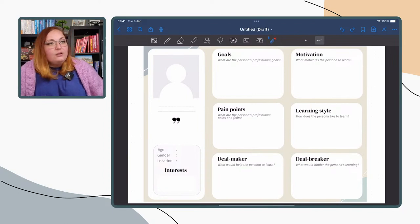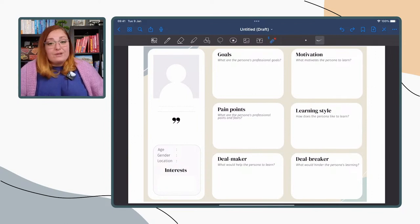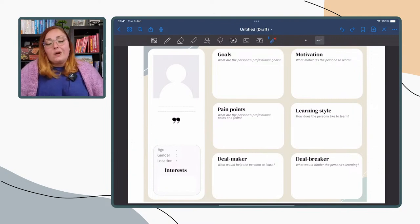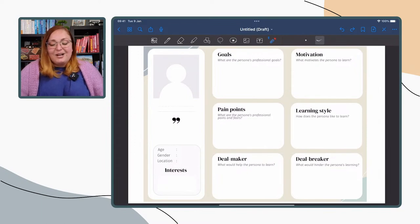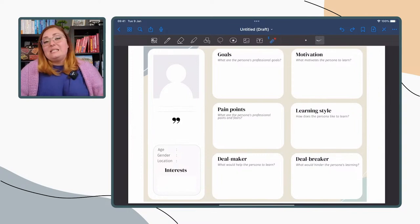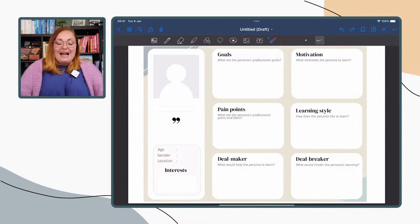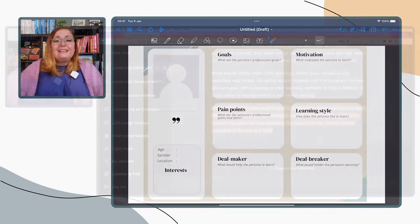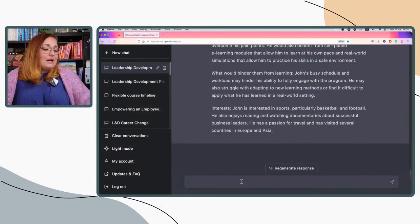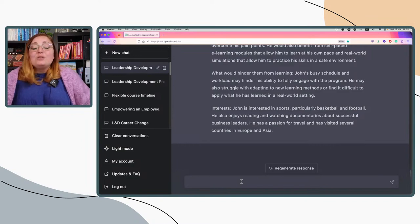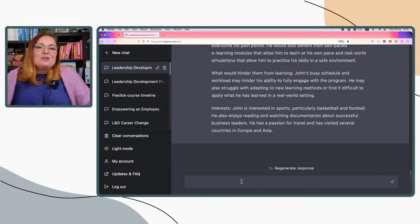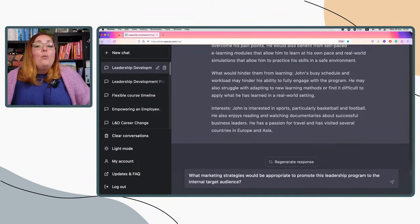You probably won't be creating a learner persona for every single program, but understanding your target audience — their goals, pain points — really helps you craft messages that speak to them. With that, let's take a look at another prompt, because one of the things we said is that you can use many different strategies. I want to explore this with ChatGPT to see what it suggests. The question I'm posing is: 'What marketing strategies would be appropriate to promote this particular program to the internal target audience?'